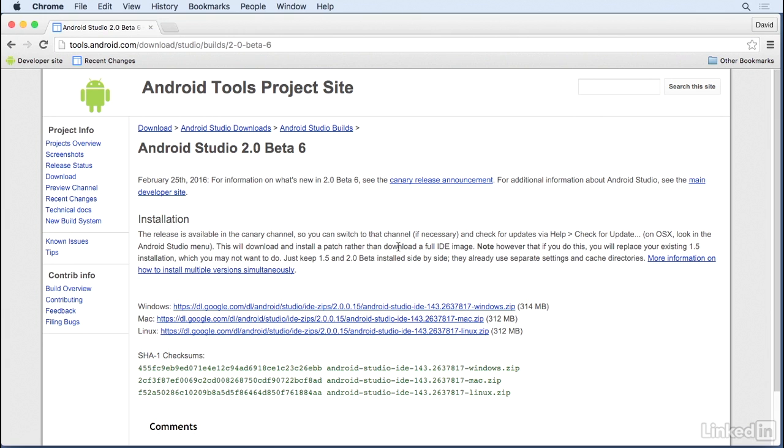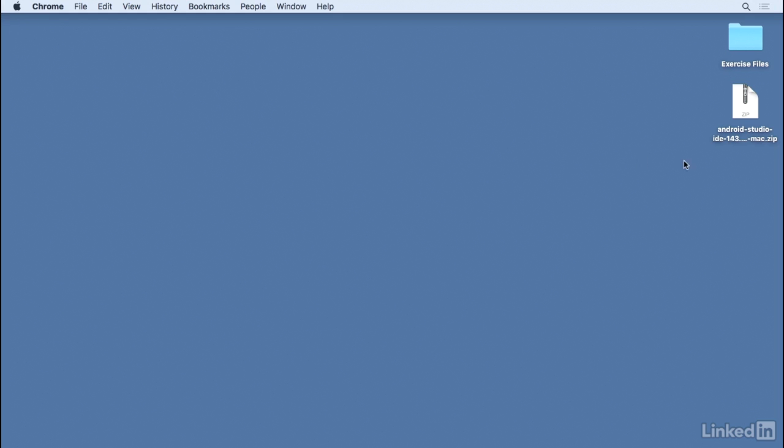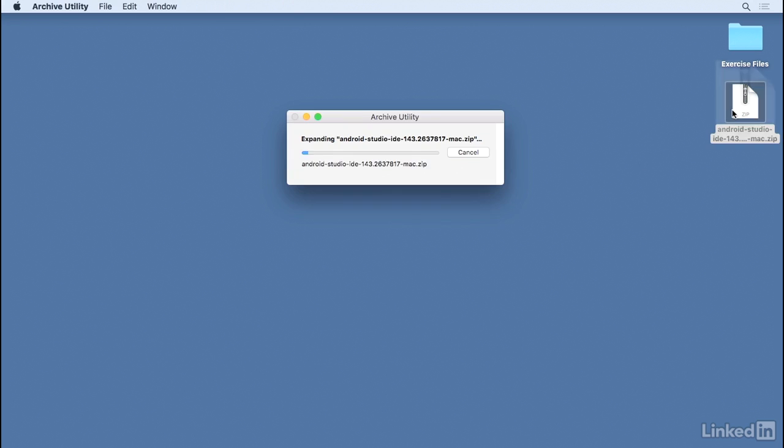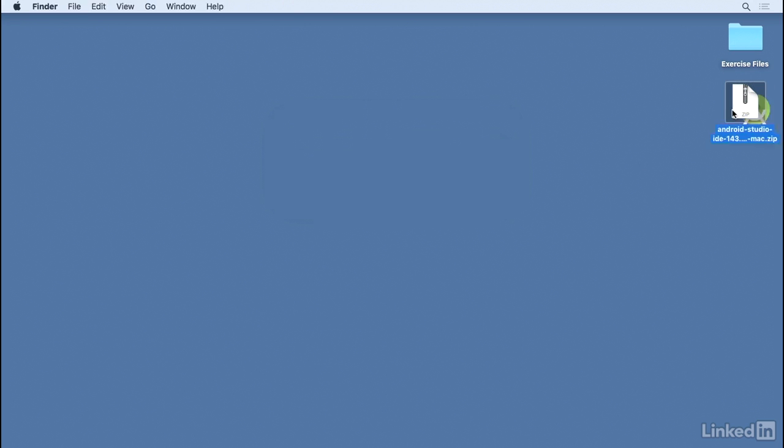If you download the stable version from the developer website on Mac, you'll get a DMG file. You can double-click the DMG to mount that volume. But if you get this version from the developer site, you'll get a zip file, and that's what I'm working with. I've downloaded the zip file to my desktop, and I'll just double-click to extract it.